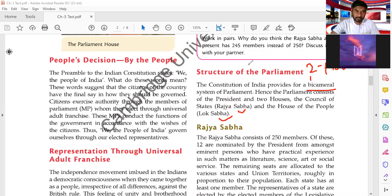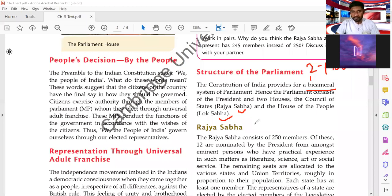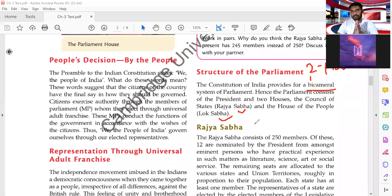Now let's study about Rajya Sabha. Rajya Sabha consists of 250 members. Of these, 12 are nominated by the President from amongst eminent persons who have practical experience in such matters as literature, science, art, or social service. So the President nominates some prominent personalities who are experts in their own field.